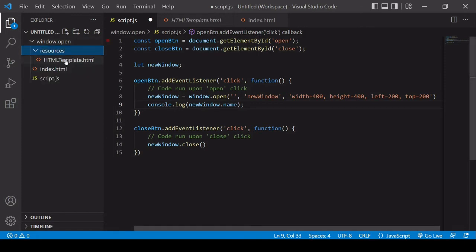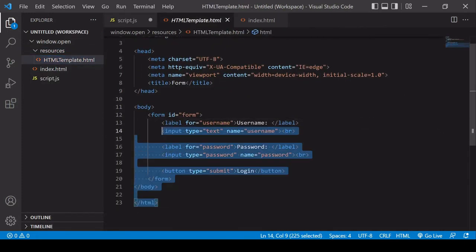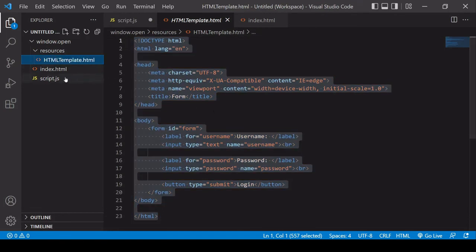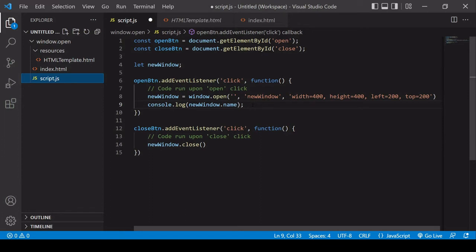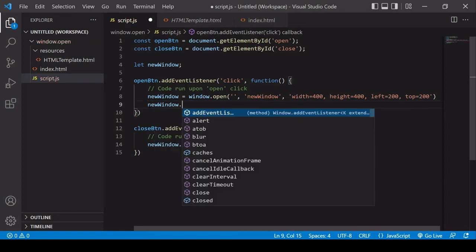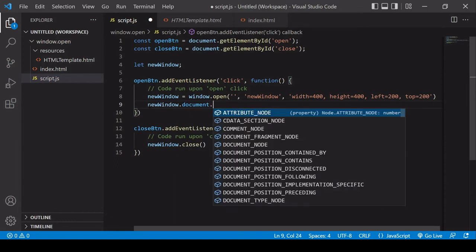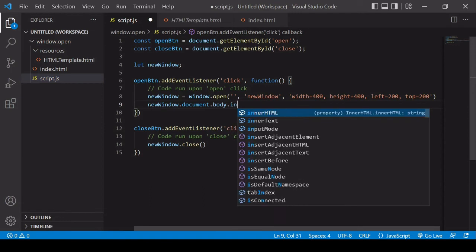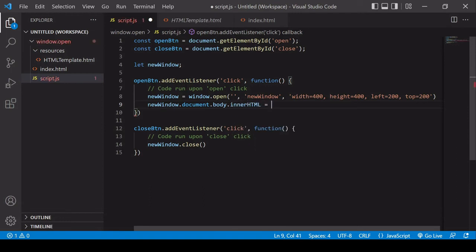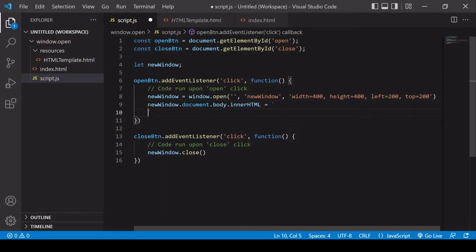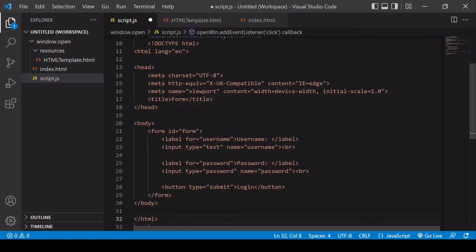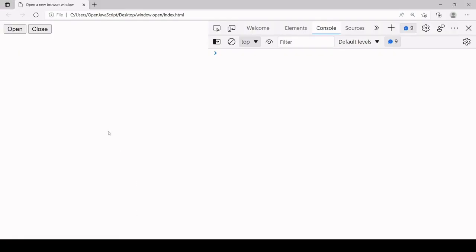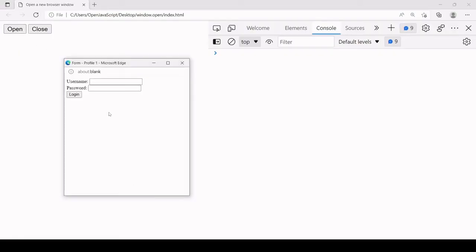I've prepared an HTML document in resources that we can write to the new window. I'll copy and paste all of that HTML and inside script.js I'll write it to the new window using template literal syntax to avoid unwanted escapes. I access newWindow, then the document object, then set the innerHTML of the body to the HTML I've created. Opening the window in the browser now renders that HTML in the new window.